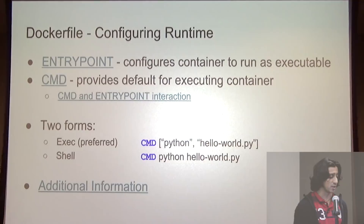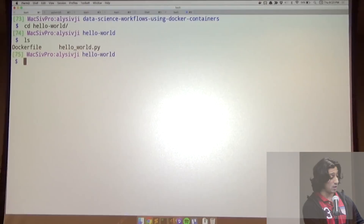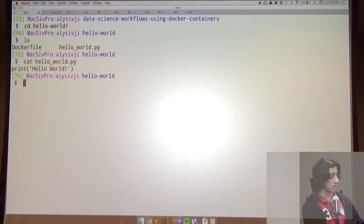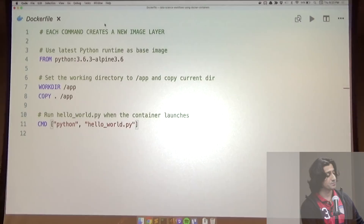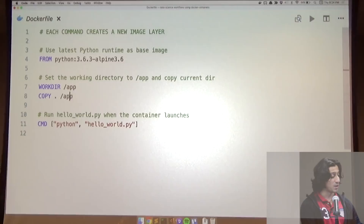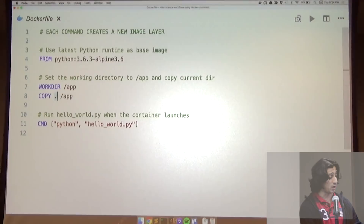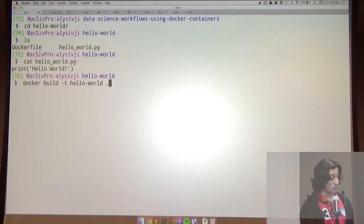Here's our hello world Dockerfile — let's go into the terminal and play around. I have two files: a Dockerfile and a hello_world.py. The Python file just prints hello world. In the Dockerfile, I'm building off the Python 3.6.3 image, setting a working directory, copying the contents of the current directory into the working directory, and running Python on the hello world script at container launch. We build using docker build, tag it as 'hello-world', and specify the current directory with a dot. And there we go — our Dockerfile is built.